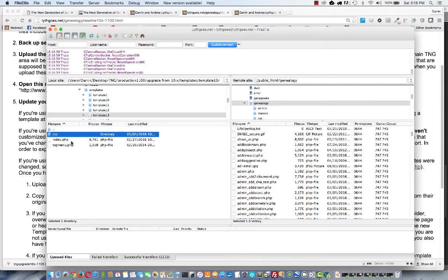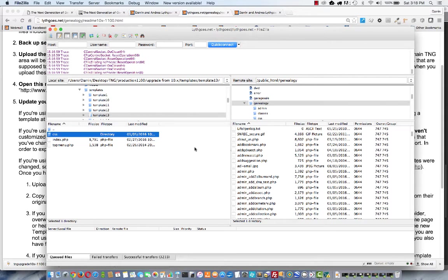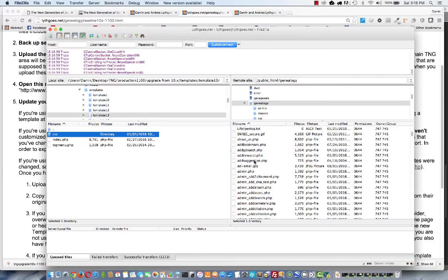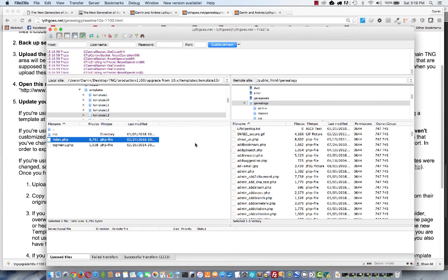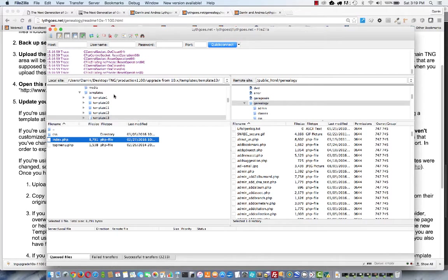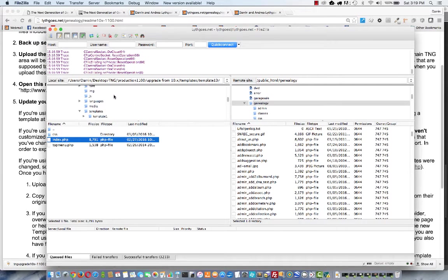It will overwrite the main versions of those files. But for everybody else, remember I said you could just drag and drop the whole entire templates file up there. So let's go back to the upgrade folder. You just drag this whole file right over.